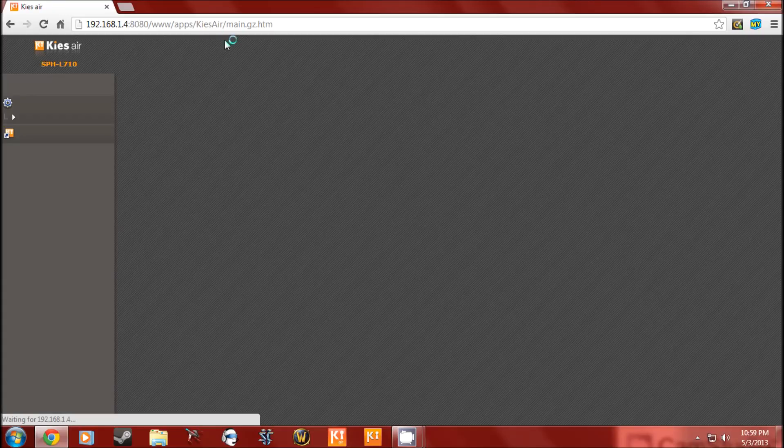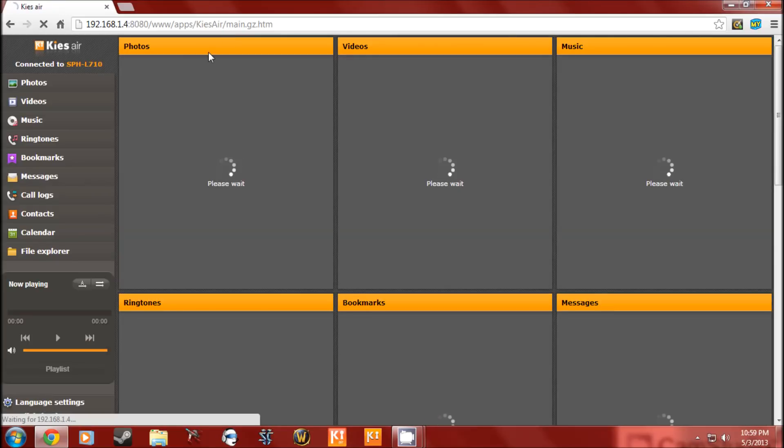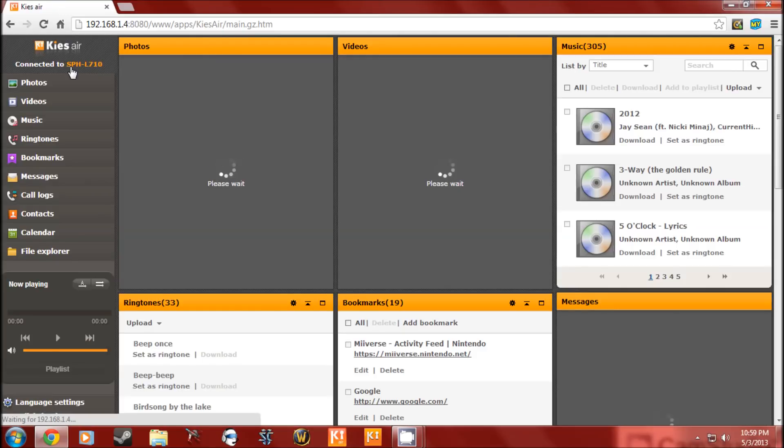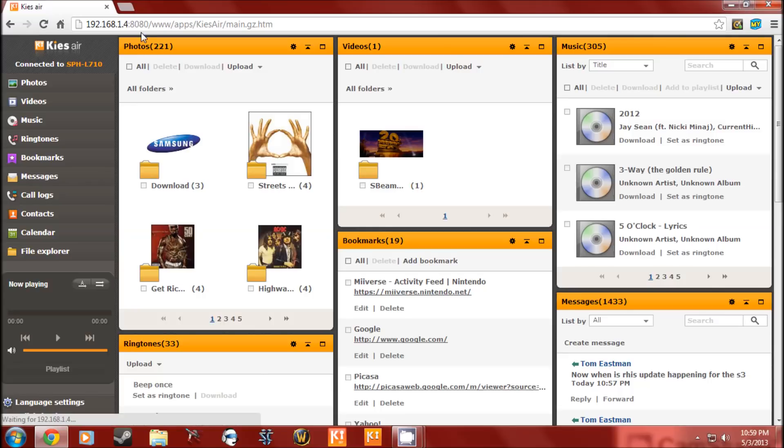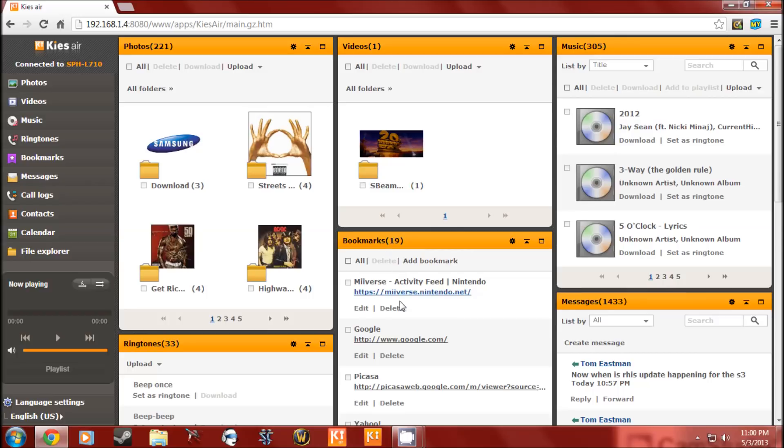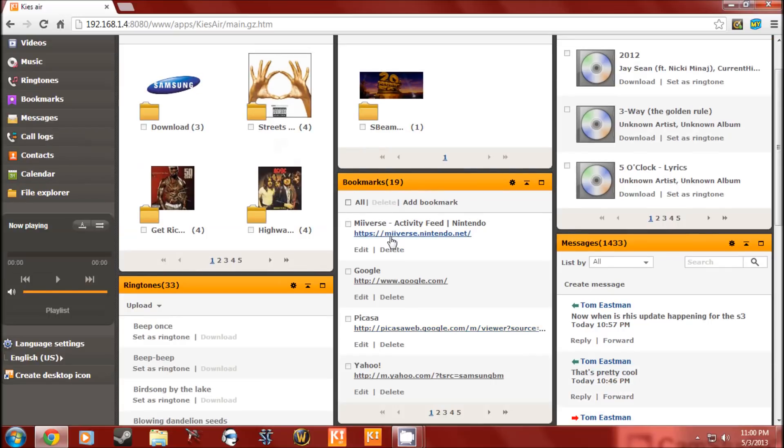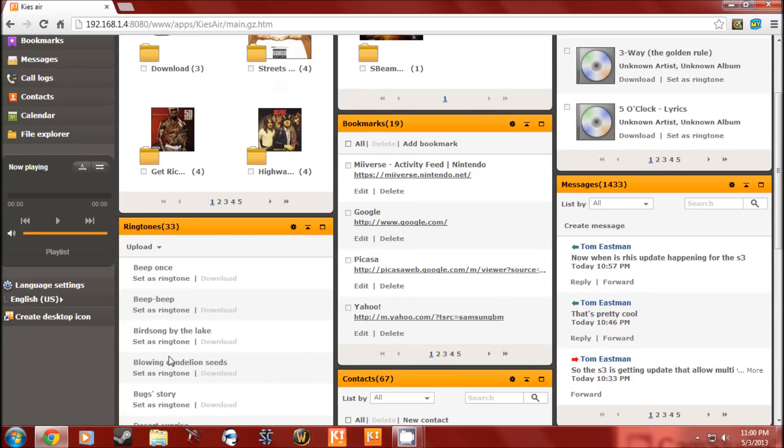So it's going to open up KISS Air and this is what it is. It shows your device name, my files, photos, all that, videos, music, bookmarks, ringtones.